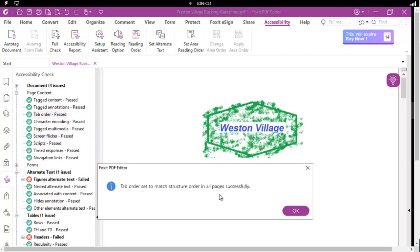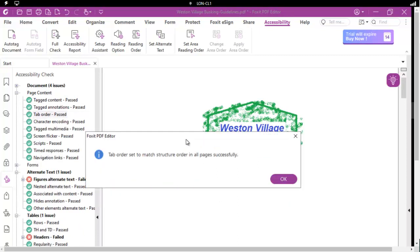Now we're going to wait a moment and please take note of the response. The tab order has been set to match the structure order in all the pages.